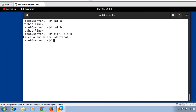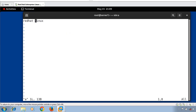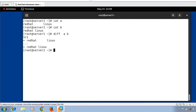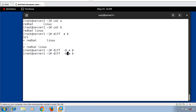Now let's move to ignoring spaces while comparing files. In file 'a' I add some extra spaces between the words 'red hat linux'. Running diff a b shows differences due to the extra spaces. We can ignore spaces using the -b option: diff -b a b — no differences are shown. If you want to ignore all white space, use the -w option: diff -w a b — files a and b are shown as identical.